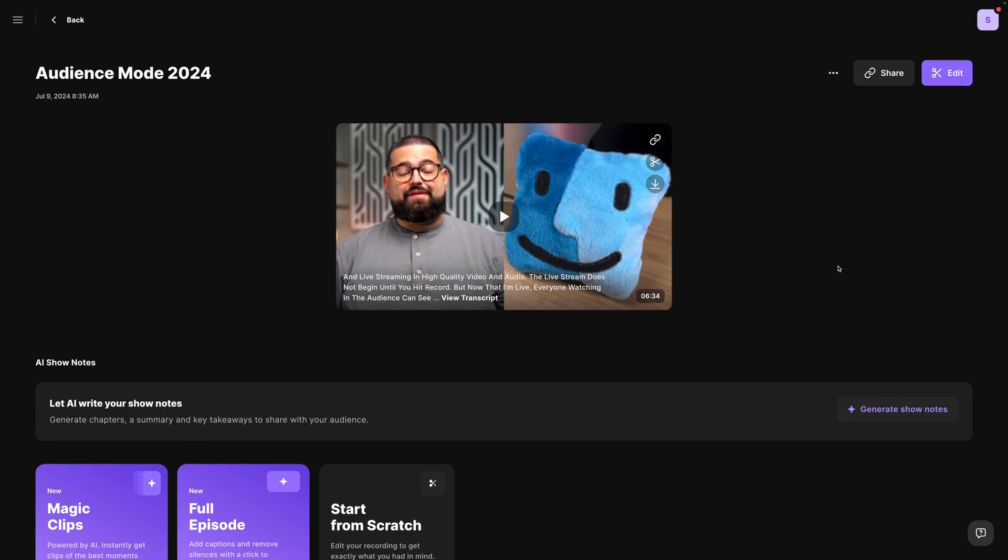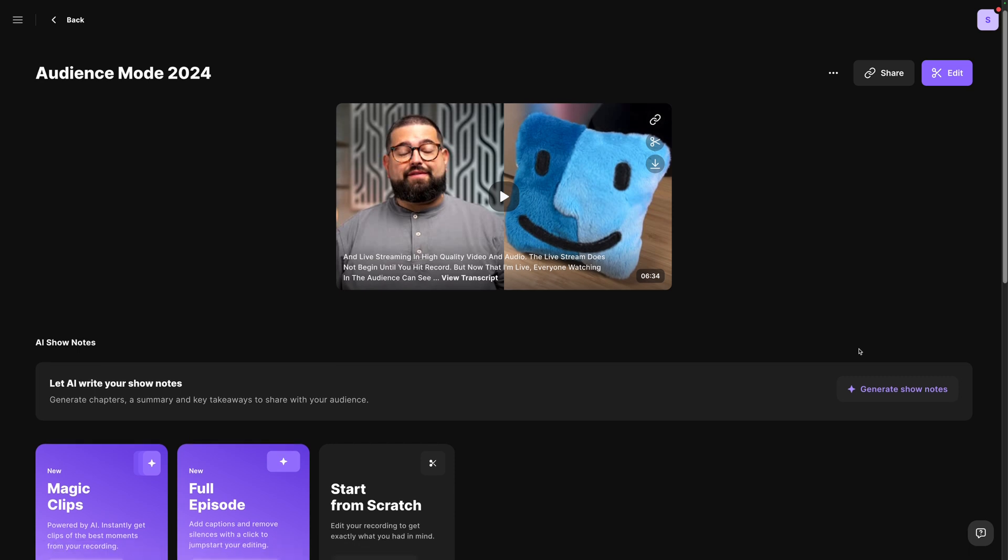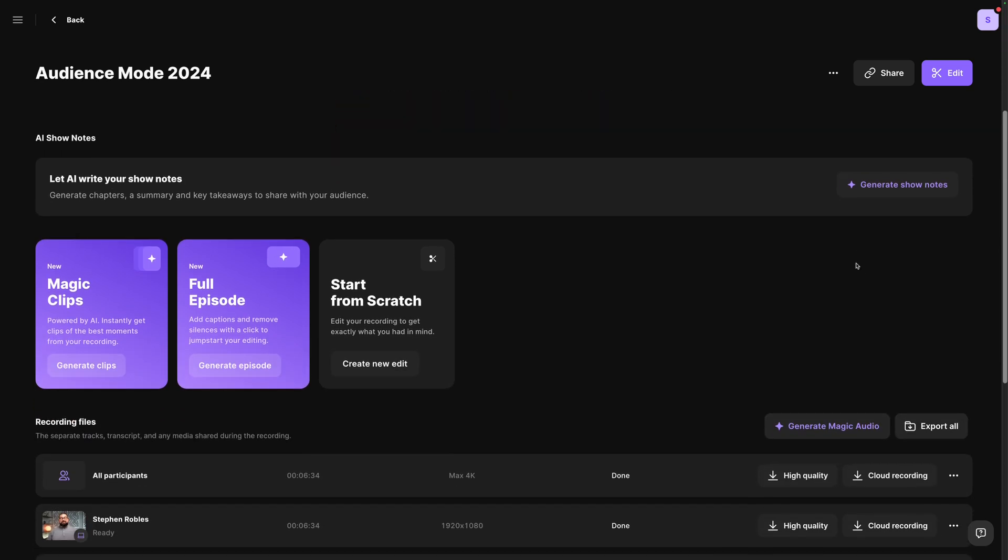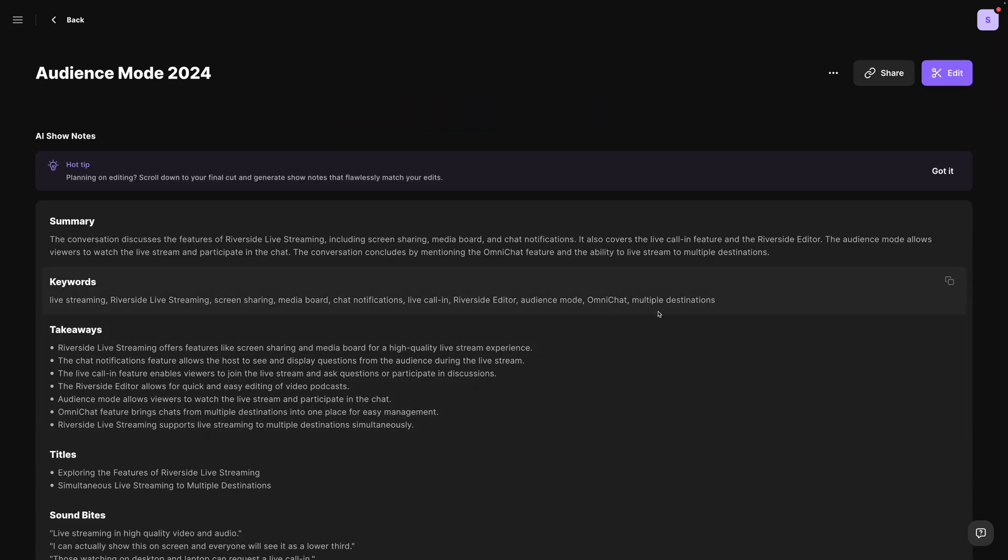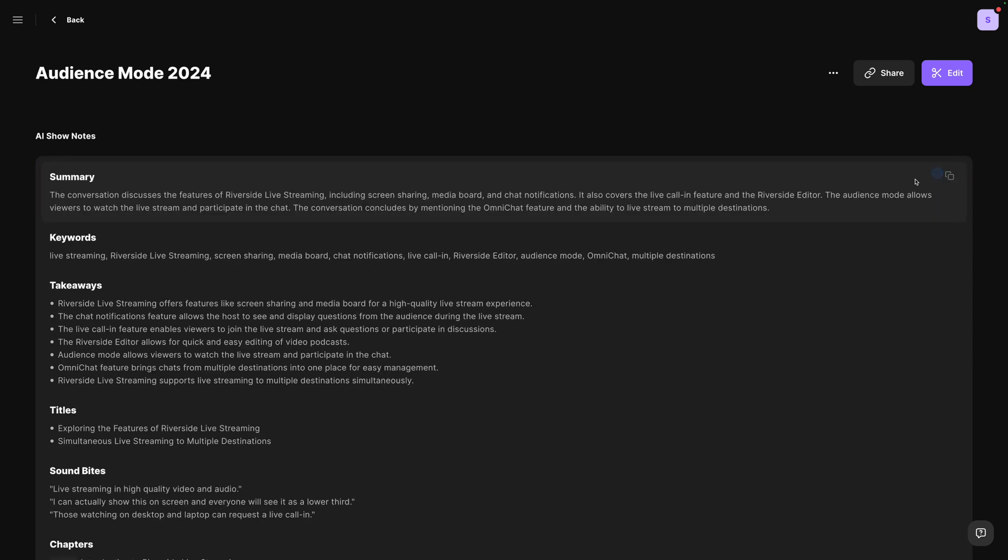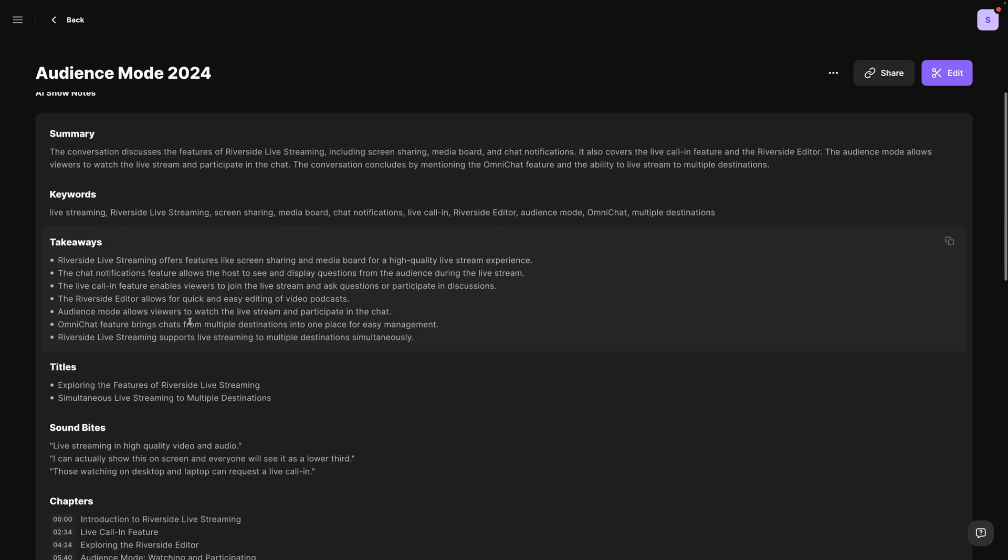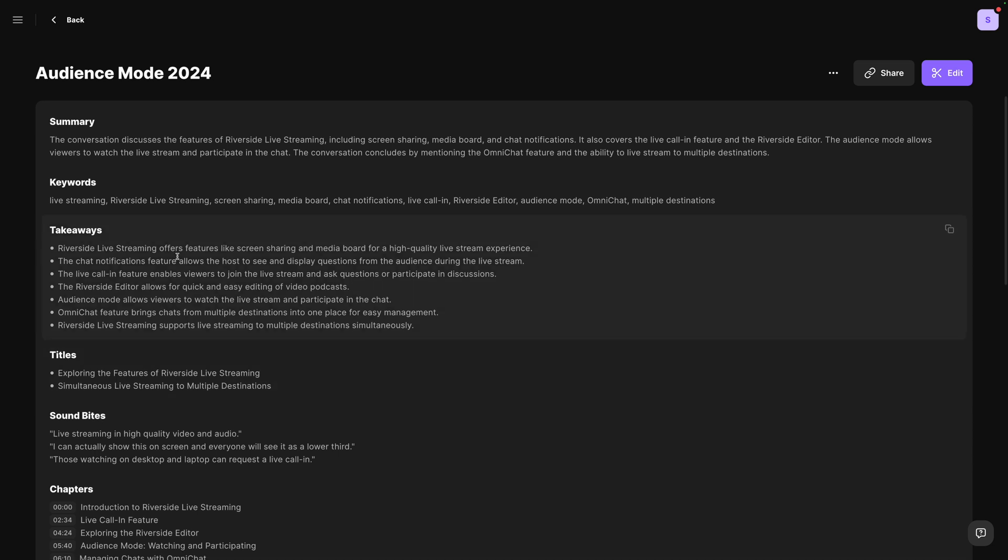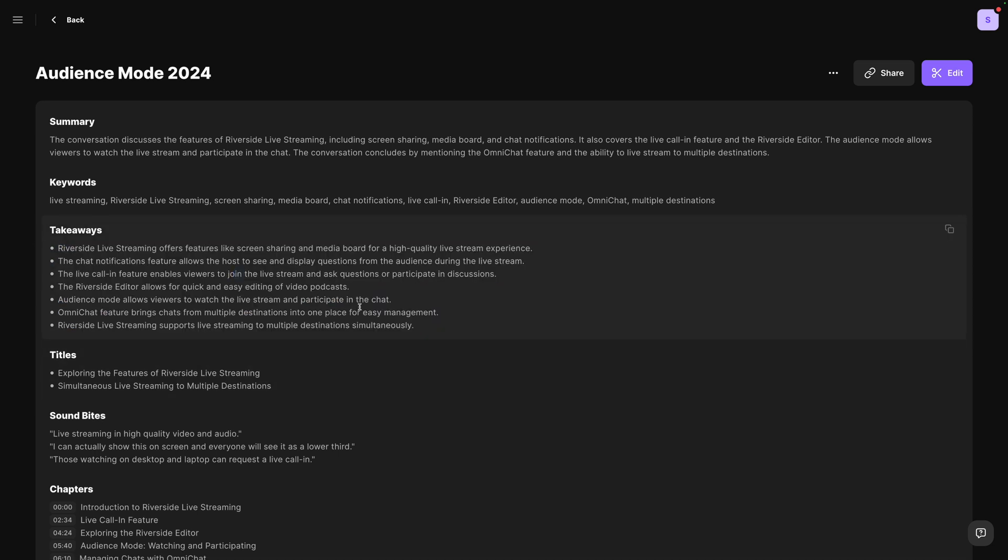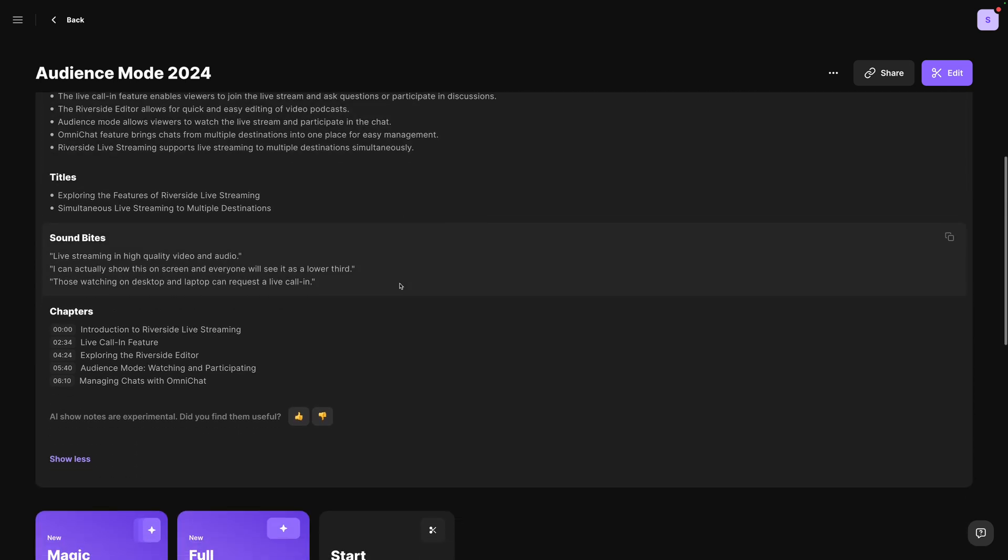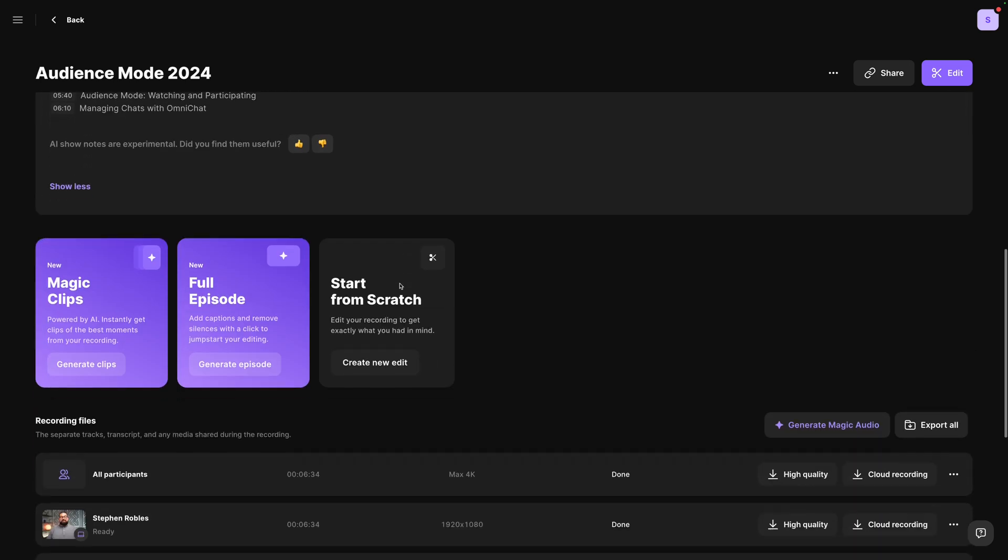Here on the recordings page, you have lots of great tools like generate AI show notes. This happens in literally just a few seconds. I didn't cut anything out. That's how fast it was. And you actually get a summary, keywords and takeaways. This is great if you did a webinar to the team, you want to quickly send some bullet points about what happened. You can just copy it from the AI show notes right here.